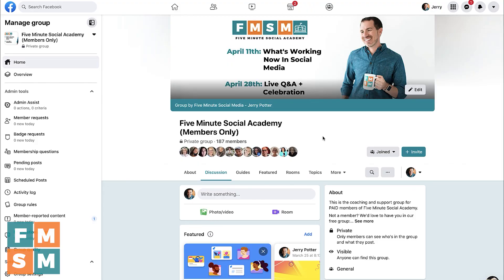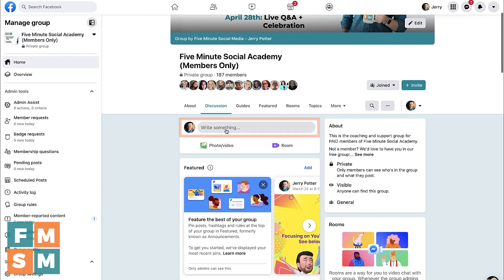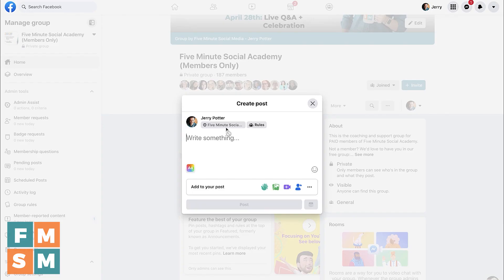I'm here in my private Facebook group for my 5-Minute Social Academy members, but you can do this in any group — it doesn't have to be your group. So I'm going to go to the posting box and click there, and then I just start typing something.